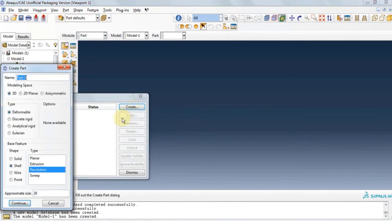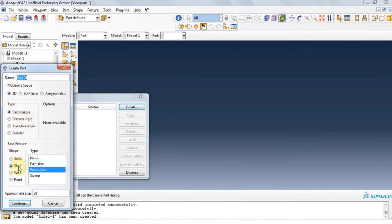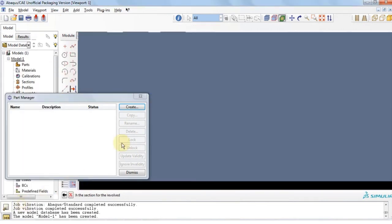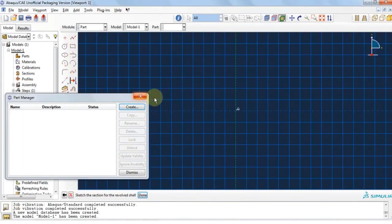Now we want to model the structure. We have a 3D deformable structure and the shape is shell. For the type we're going to go with revolution. Click continue and then close.